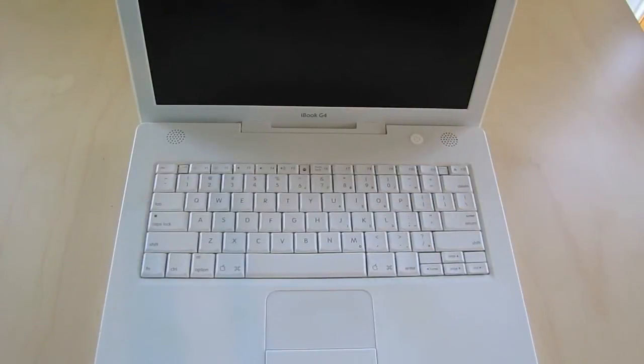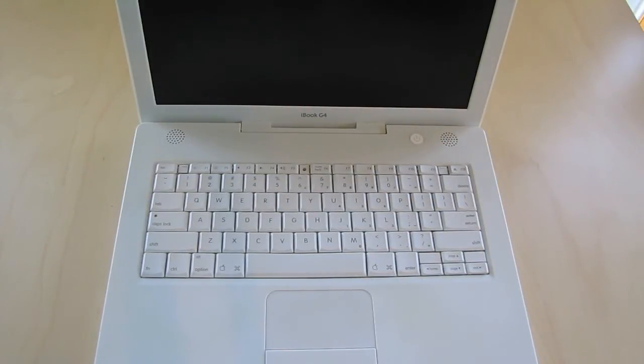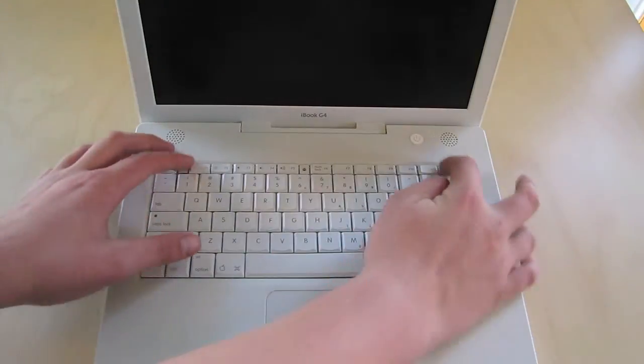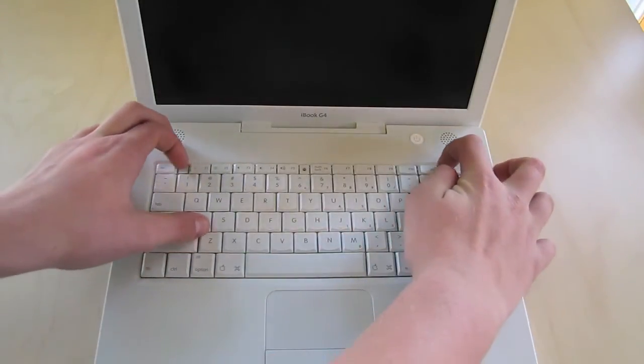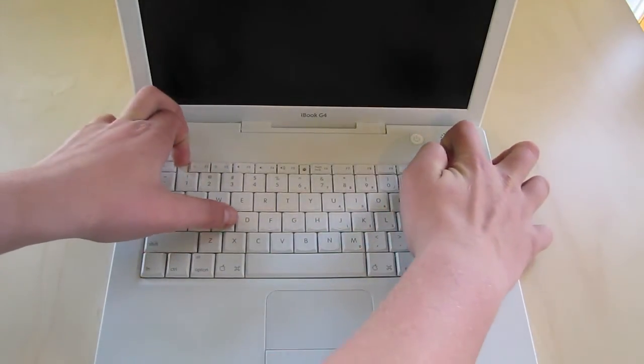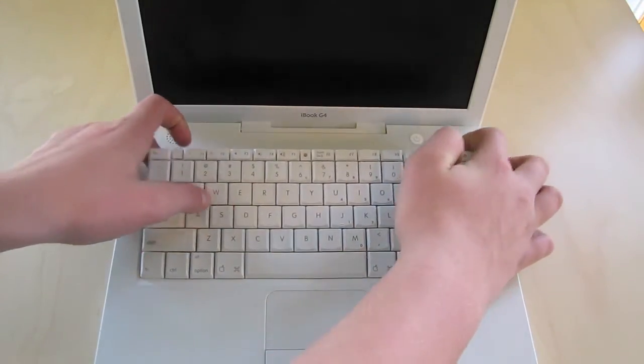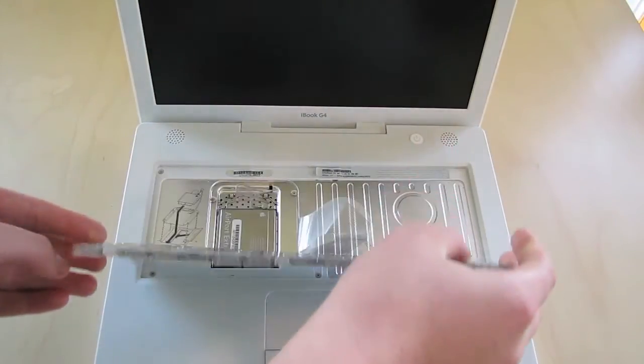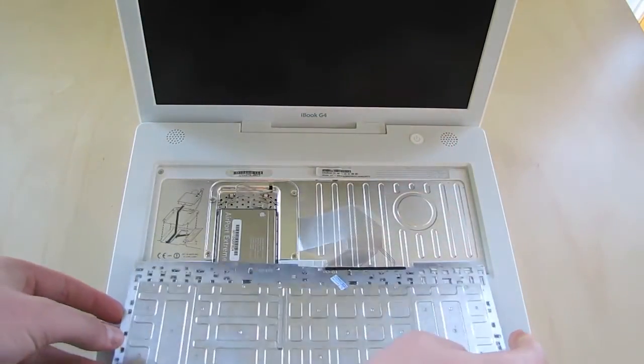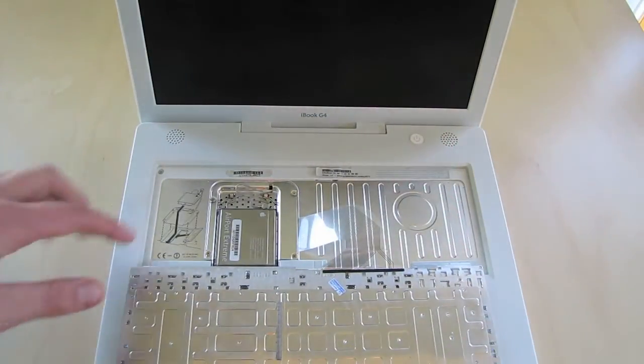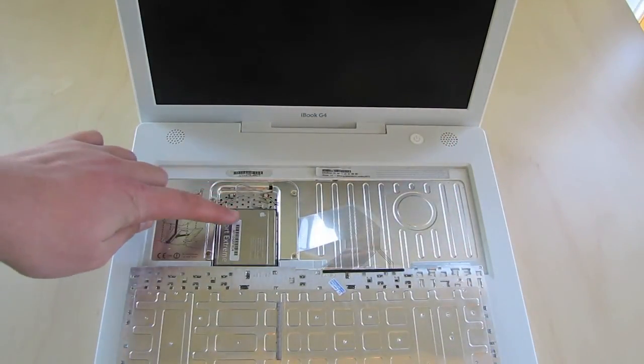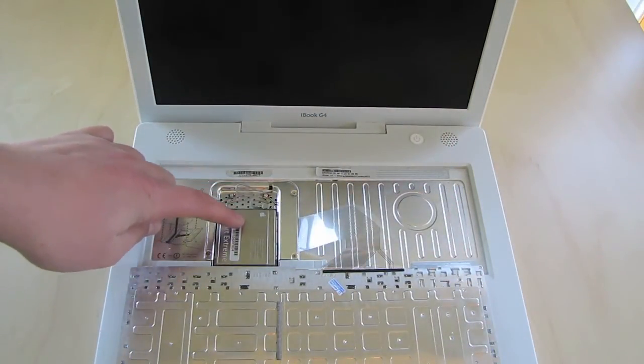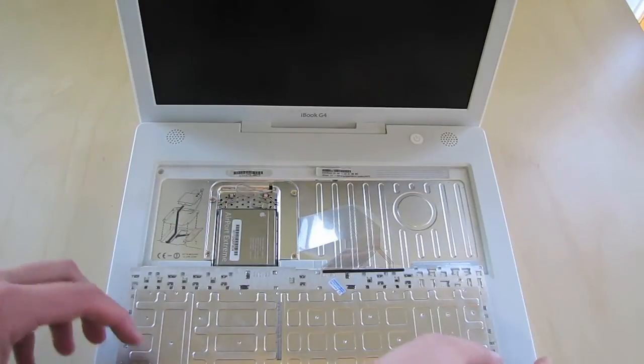Another nice feature of the iBook G4 was that it was pretty easy to upgrade the RAM and the airport card. By pressing back on two tabs on the keyboard, you could get underneath to where the airport card was or where you could put one in if you didn't already have one. And you could find the RAM right underneath that cage with the airport card in it.